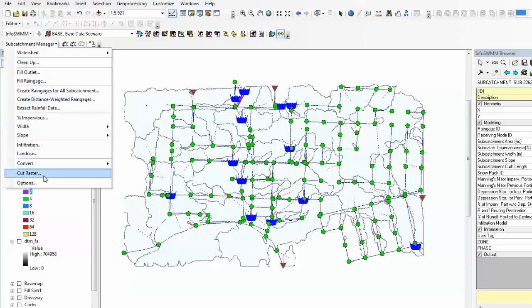Other useful functions such as cut raster. If you have a small area of interest, you can cut raster to just cover the smaller network.